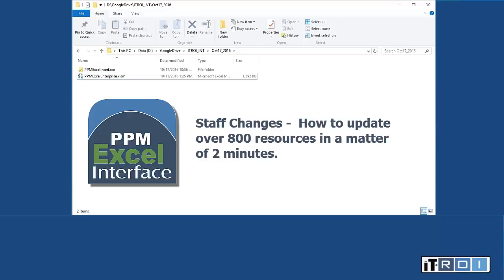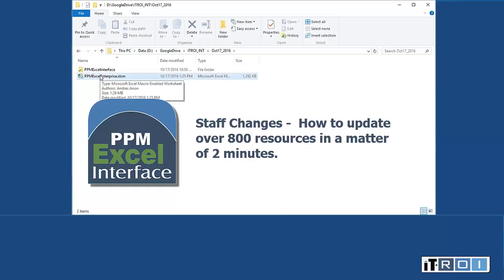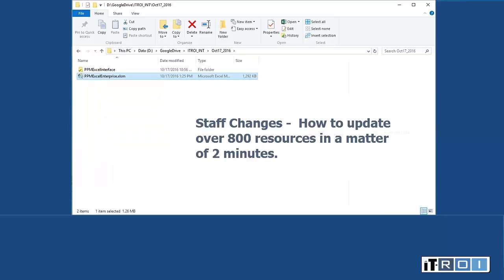In this particular case, we have been tasked by the business to change a particular manager as he has left the organization. So to do this, the first step is I'm going to open the Excel interface.